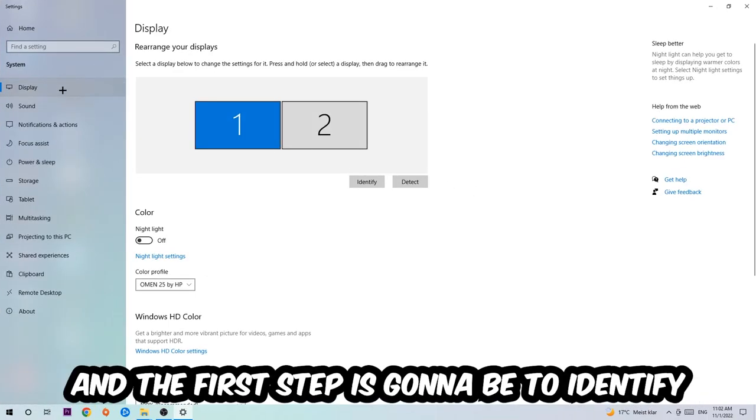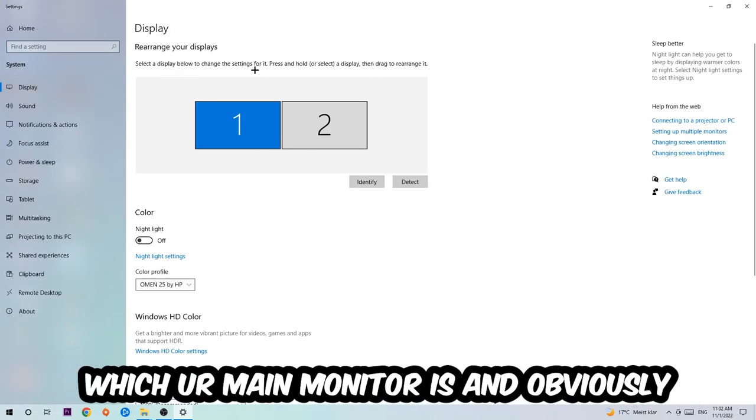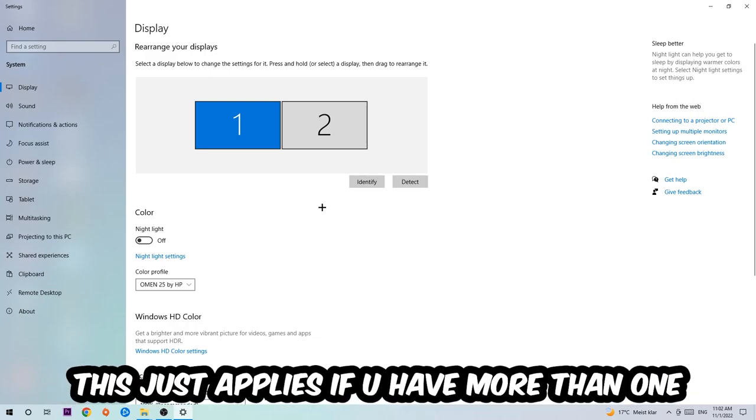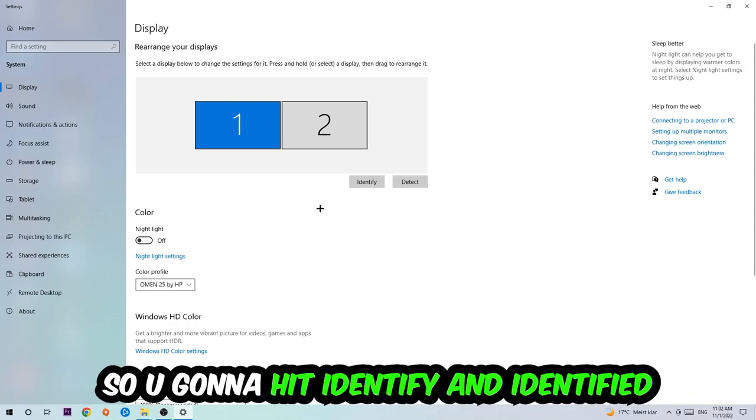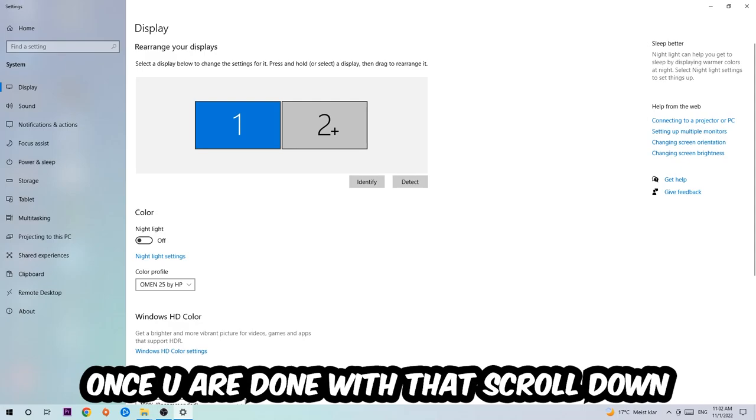The first step is going to be to identify which your main monitor is, and obviously this just applies if you have more than one. So you're going to hit Identify and identify it.